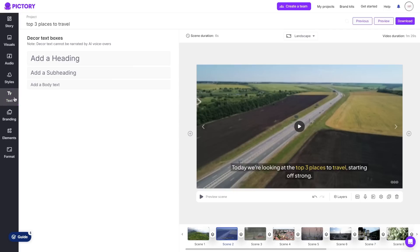The text area is simple you can add a heading, subheading or a body of text. Do keep in mind that if you do add any of these text boxes the AI voiceover will not read them. It will only read the subtitles.